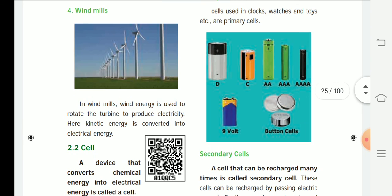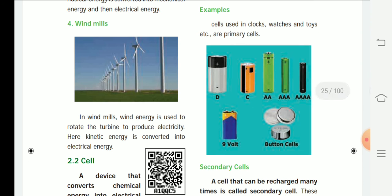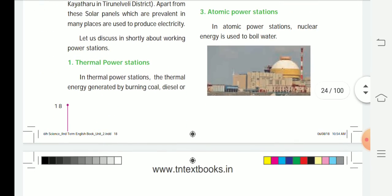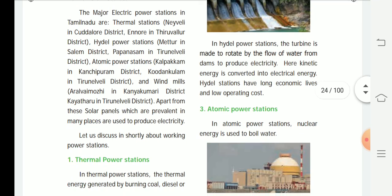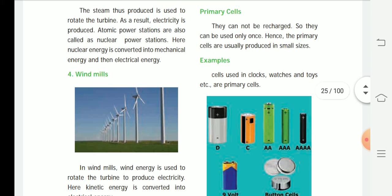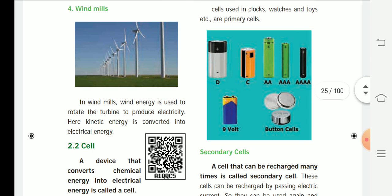Fourth, wind power: wind energy is used to rotate the turbine to produce electricity. Here, kinetic energy is converted into electrical energy. To summarize, the four power stations are: thermal power station, hydro power station, atomic power station, and windmill.